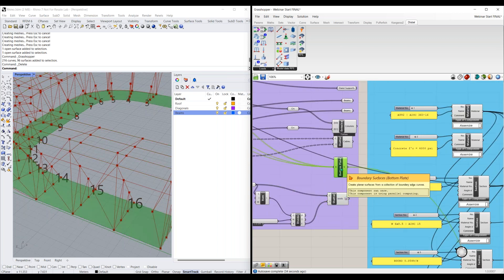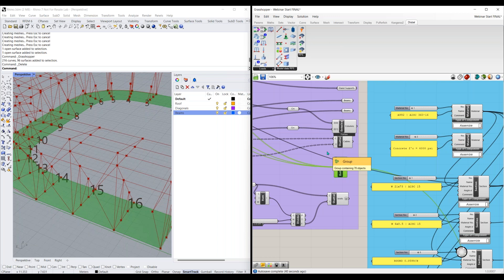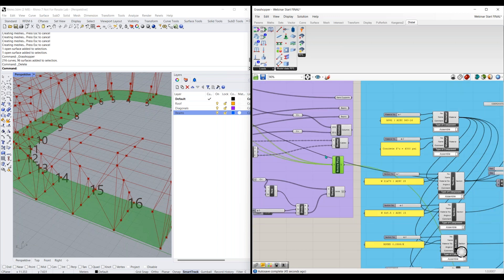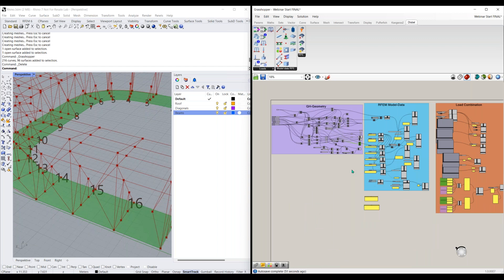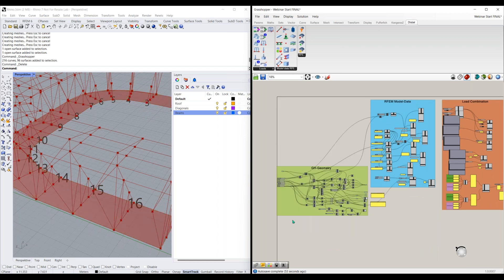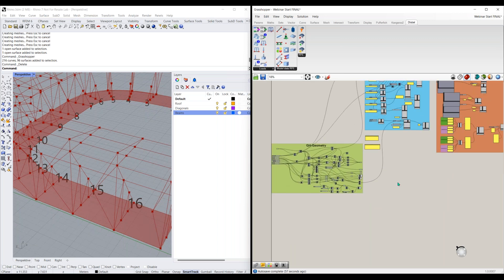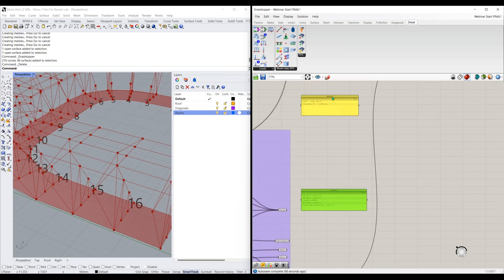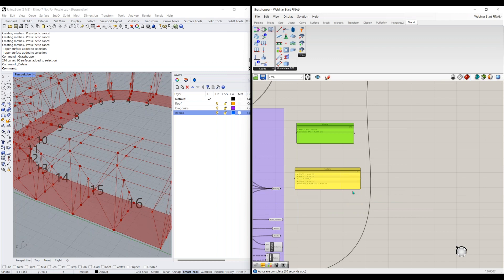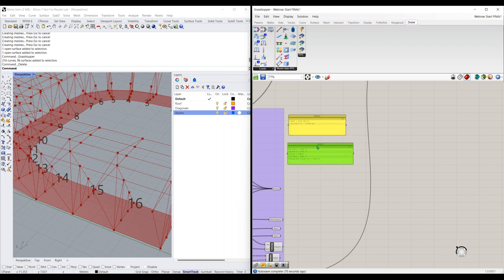All of these lines and surfaces are going to need materials and cross sections assigned to them so they can be exported. Let's say I want to start modeling an RFEM 6 model in Grasshopper — I have all my geometry created. Every model is going to need materials and sections. What I recommend first creating is a material component. So let's go up to model data and drag down a material component.